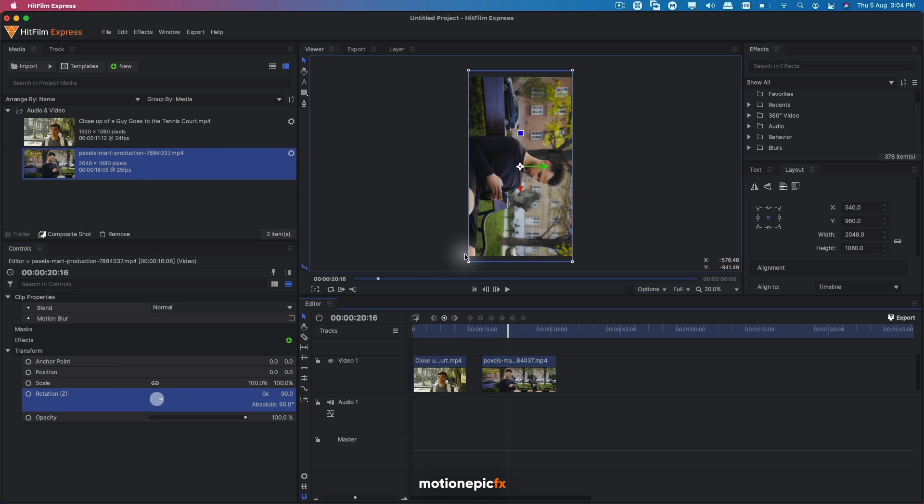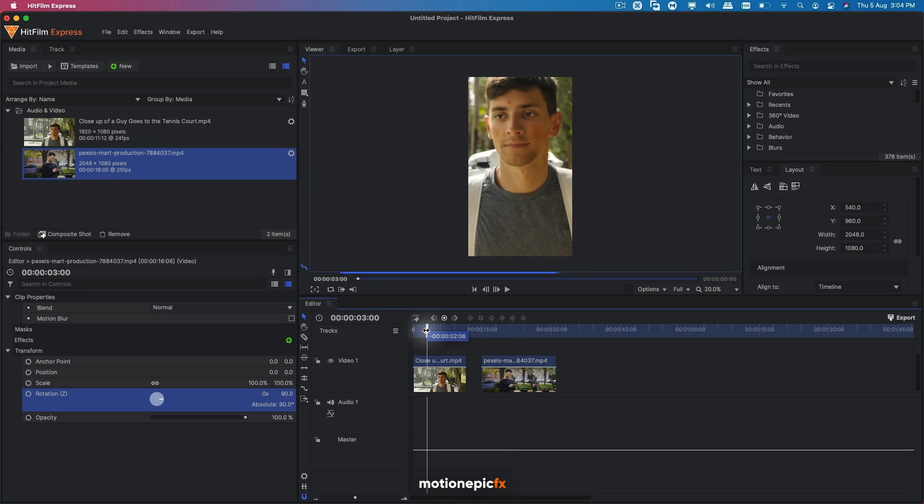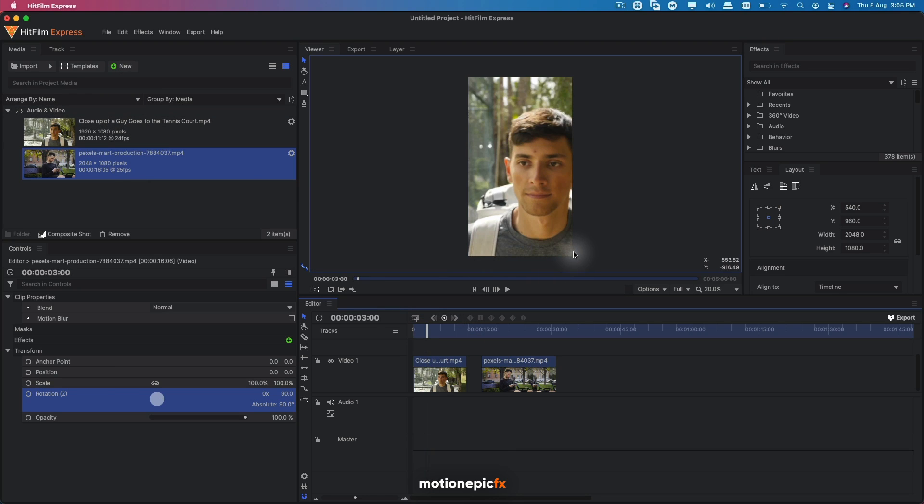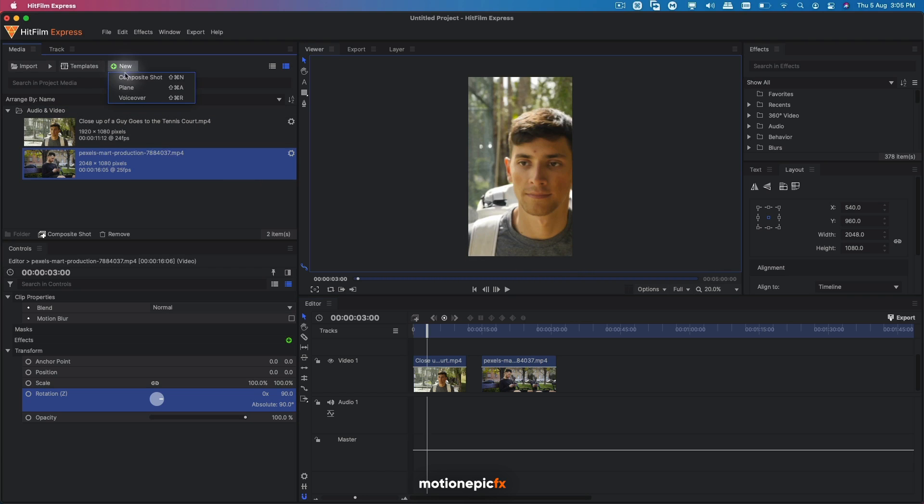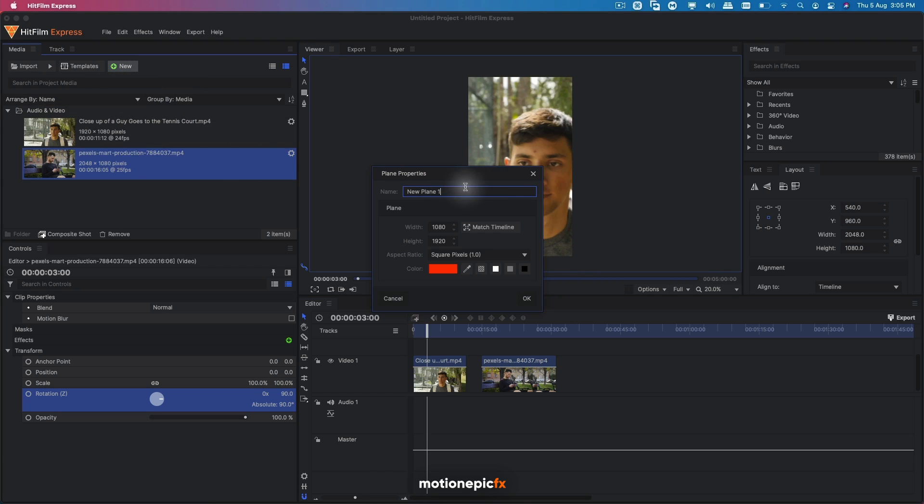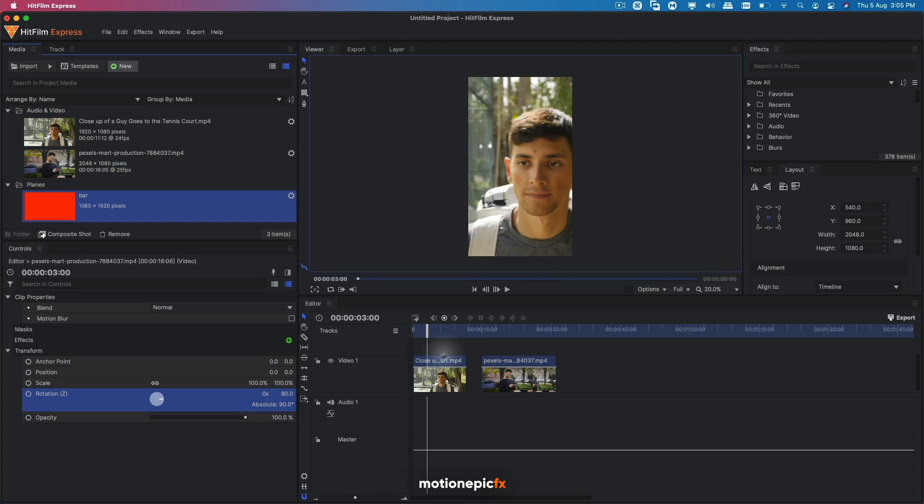I'm going to show you how you can create that little bar at the bottom that many influencers use in their videos. So we can simply create a new plane layer and we can just call it whatever we want. Let's call it bar. And let's click on OK.